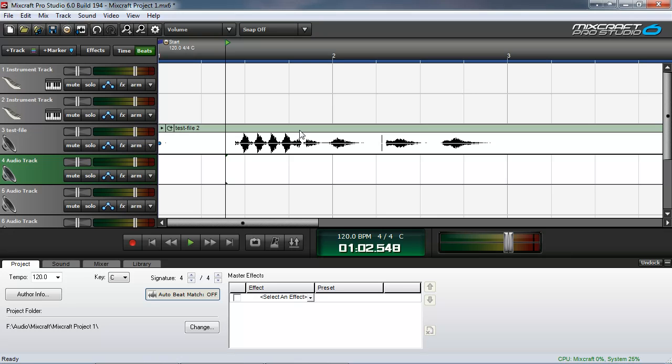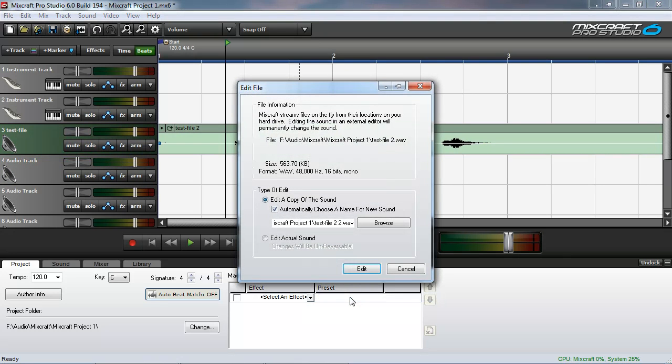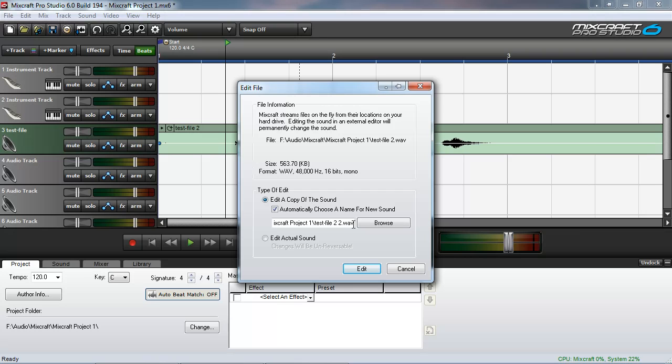And now we do the same thing we did before. Right click the clip title. Select edit in external editor. Now you see that test file two has become test file two two, because we're editing it yet again.